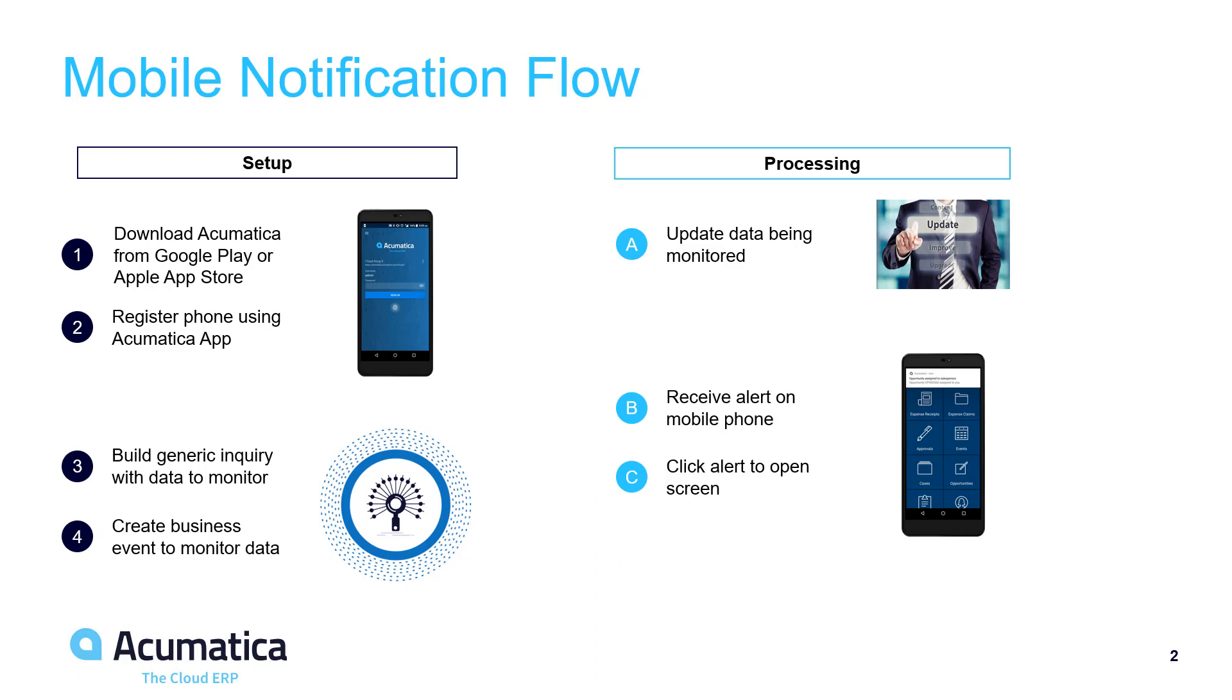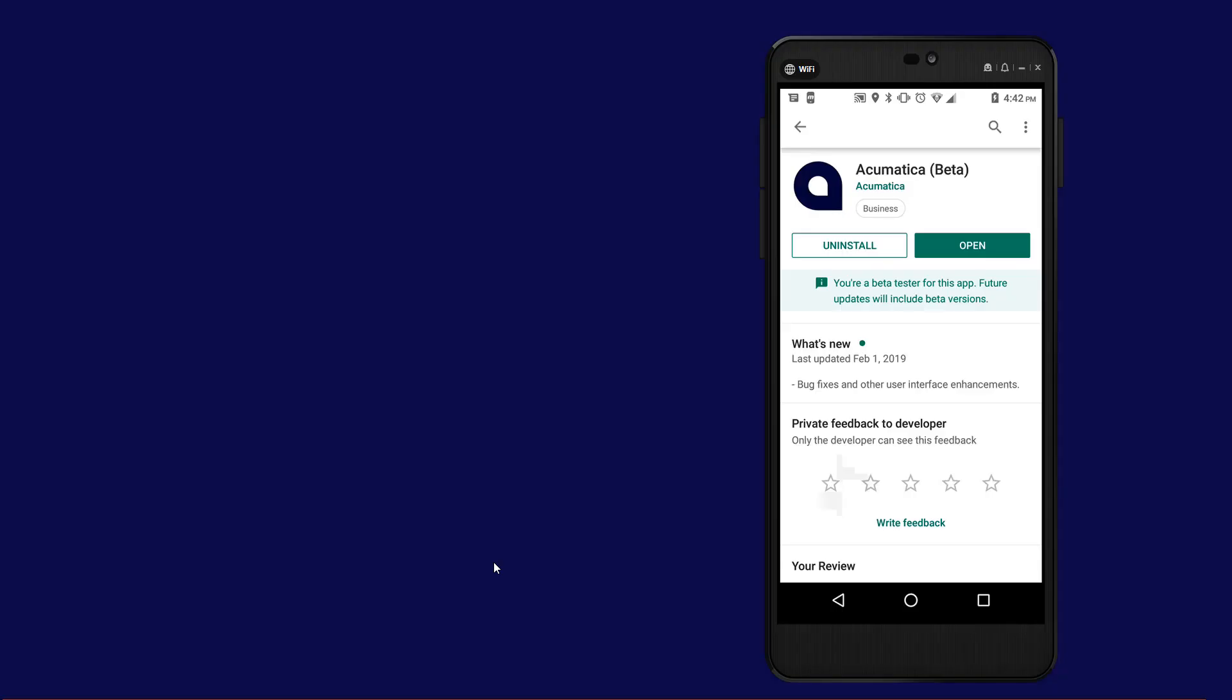We will follow the setup and processing steps illustrated on this screen. On your mobile phone, navigate to the App Store to install Acumatica. In this case I have an Android device with Acumatica already installed.